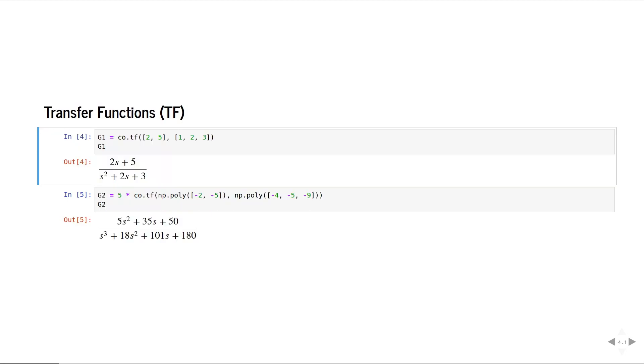This is how we can define transfer functions. We can either provide the numerator and denominator coefficients, or we can provide the gain, zeros, and poles.